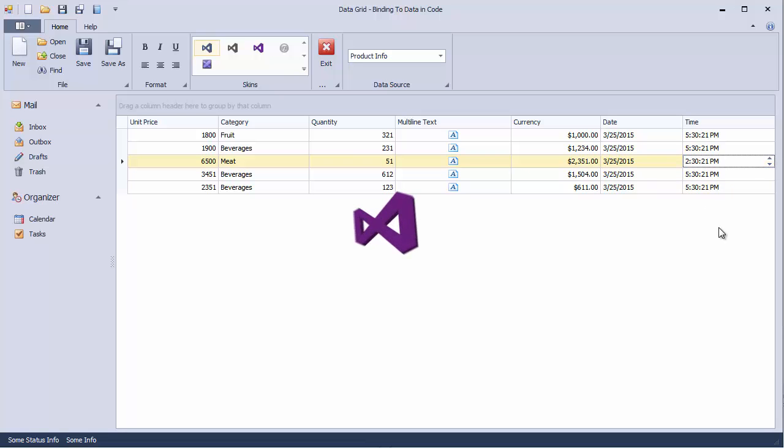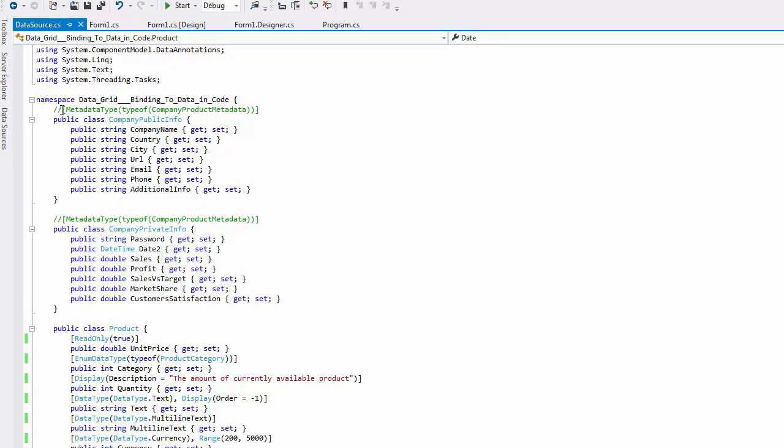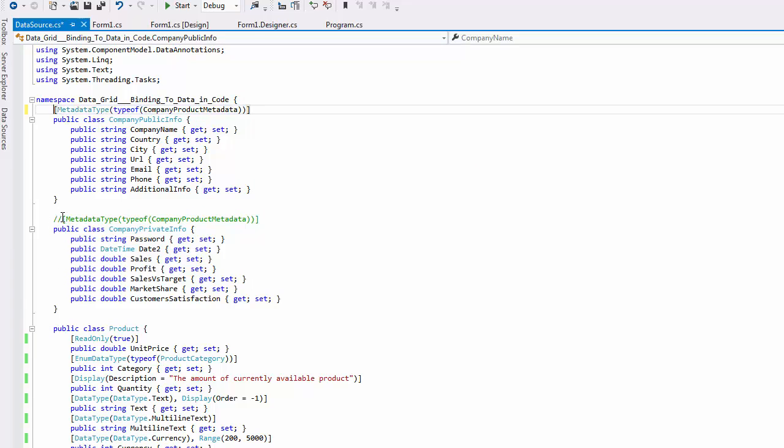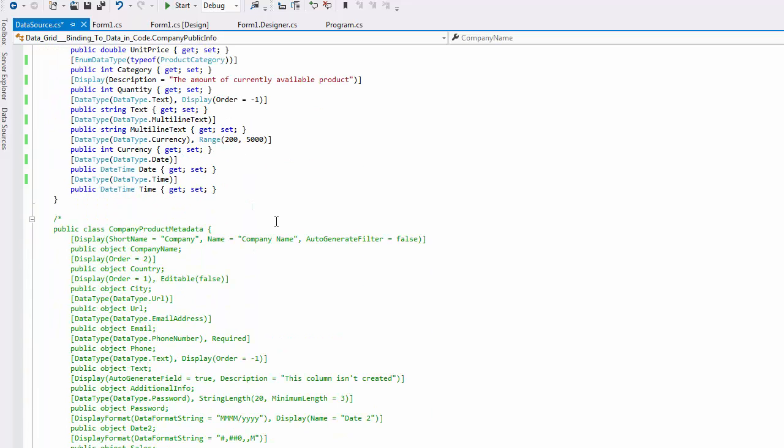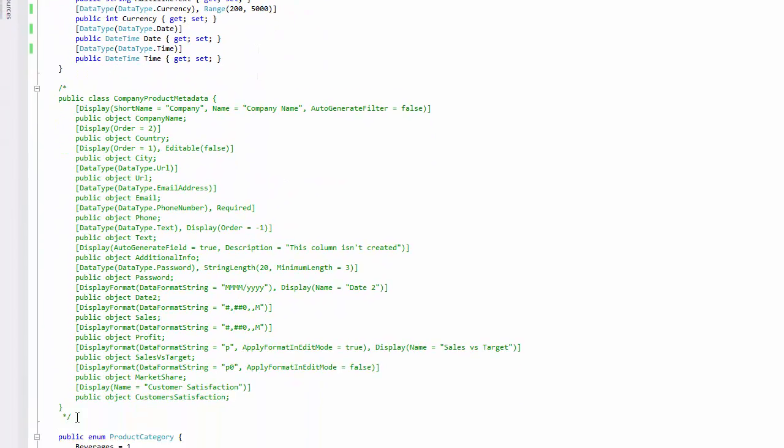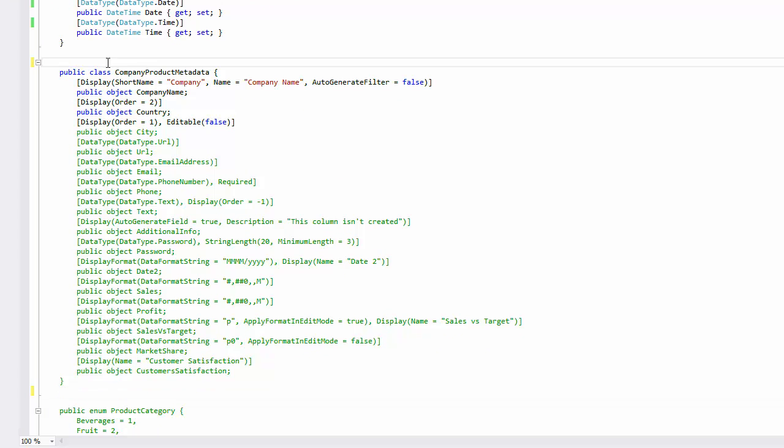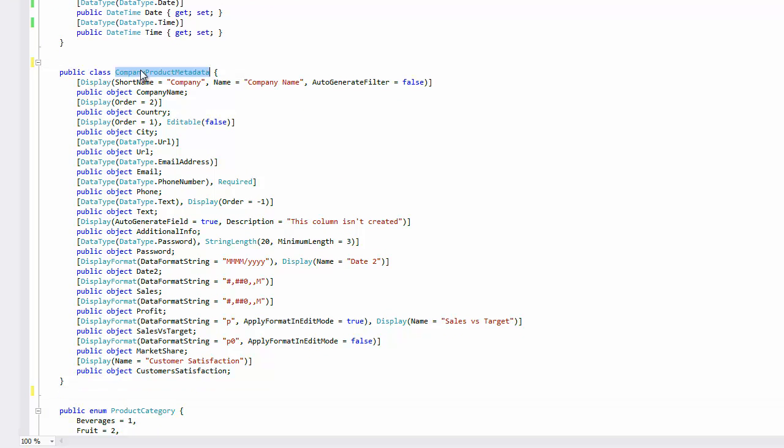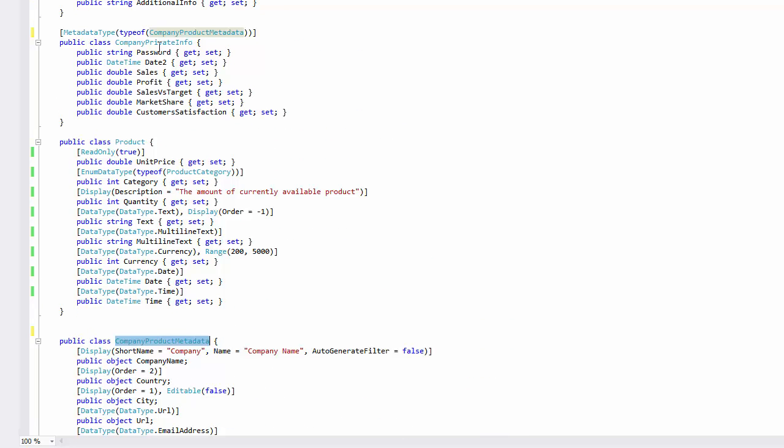Another way to accomplish the same task is by using the MetadataType class attribute. Using this approach, you can define a data field attribute once and then use the definition for multiple classes. It can also improve code readability since data attributes don't have to precede every property definition. Both private and public company info classes will use metadata defined by the company product metadata class.